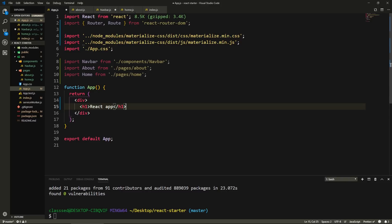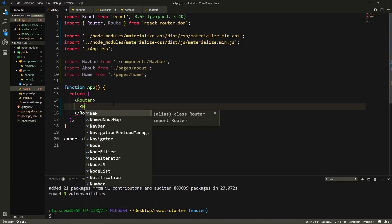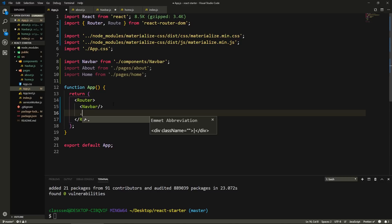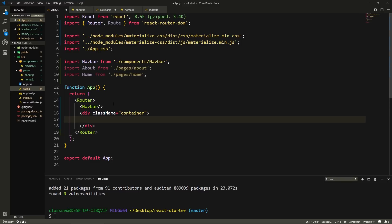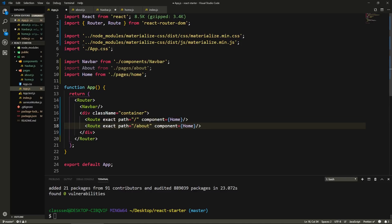Here we need to use the Router to route between these two pages. Inside our return, I'll add a Router tag. The idea is to have the Navbar at the top, and whatever's under it changes when we click a page, but the Navbar always remains. So here we'll say Navbar, then a container div, and then our routes. The first Route will have exact path equals '/' with component={Home} for the homepage. I'll copy this for the about page: path '/about' and component={About}.